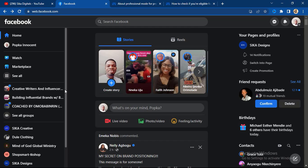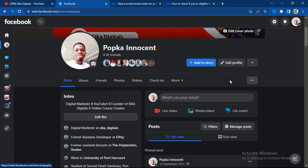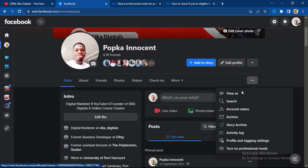The first thing you're going to do is open your Facebook app — you can use your laptop or mobile phone. When you log into your Facebook account, go to your profile and you're going to see three dots. Whether you're using your mobile phone or your laptop, click on those three dots and you are going to see 'Turn on Professional Mode.'